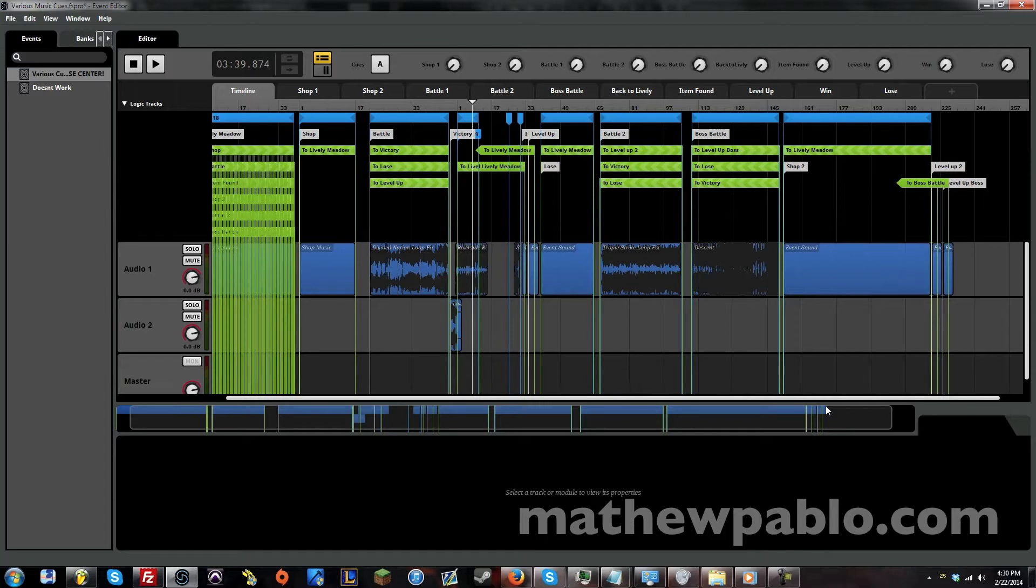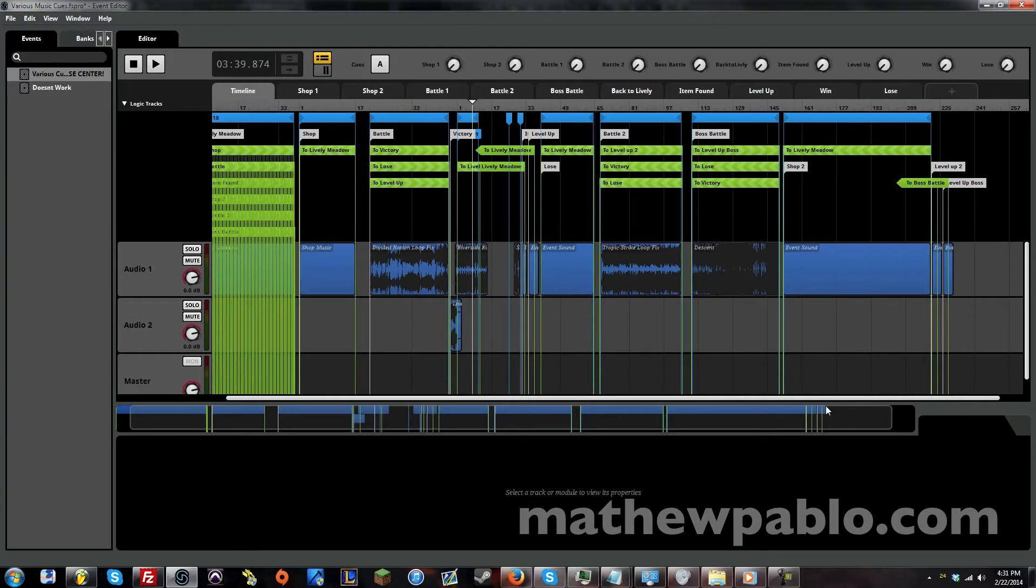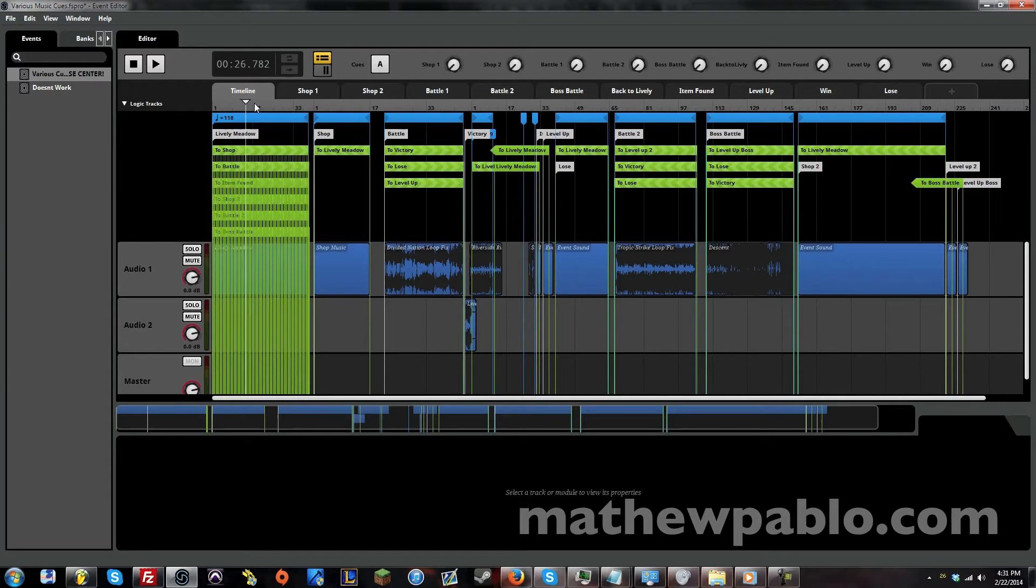So like in Zelda when you open a chest and you find a rare item, it triggers some sort of music cue. I also have music when you level up while you're in battle, like in Pokemon when your Pokemon levels up during the battle and it'll play this sort of fanfare.